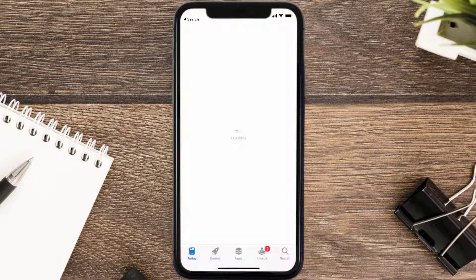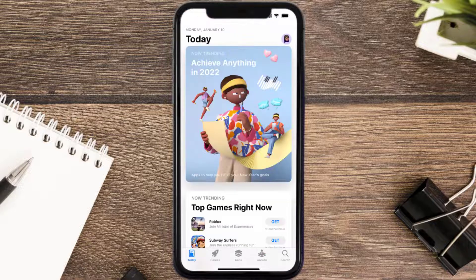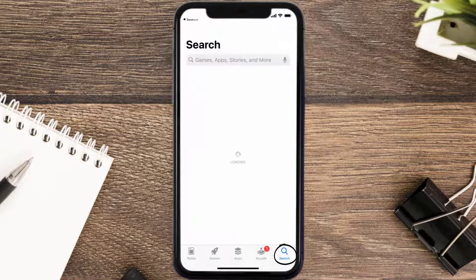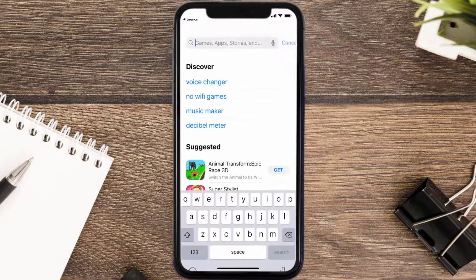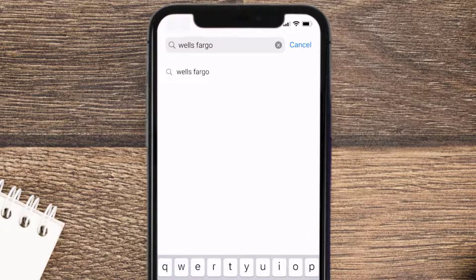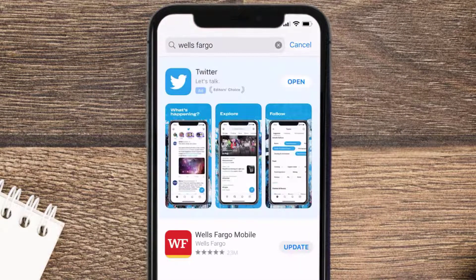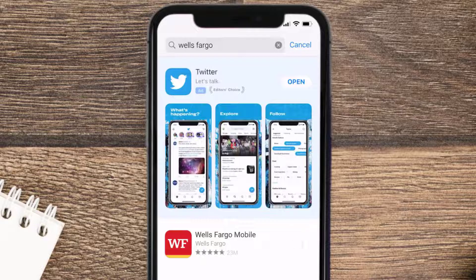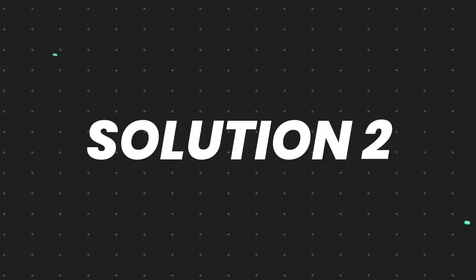Open up the App Store on your device and then tap on the search icon in the bottom right corner. Search for the Wells Fargo app, and if you see the update button right next to the app name, simply tap on it to make sure you're running the latest version.